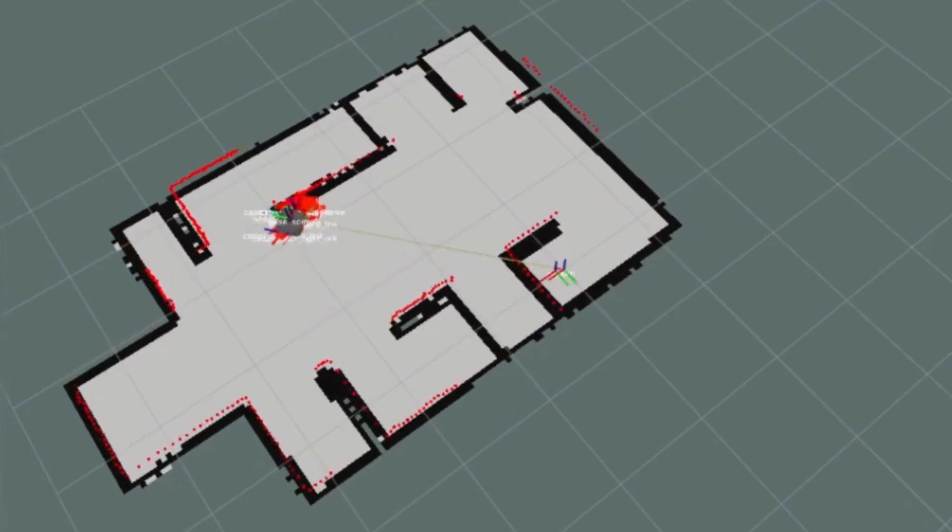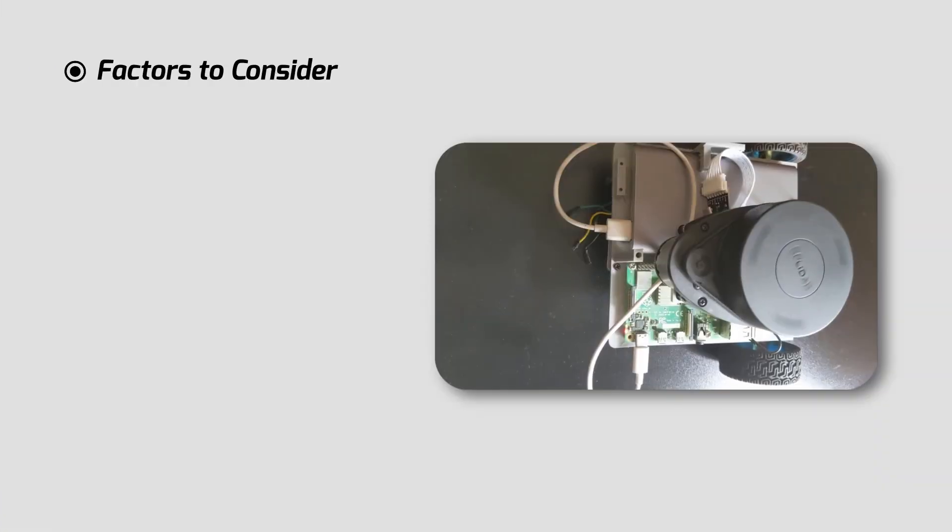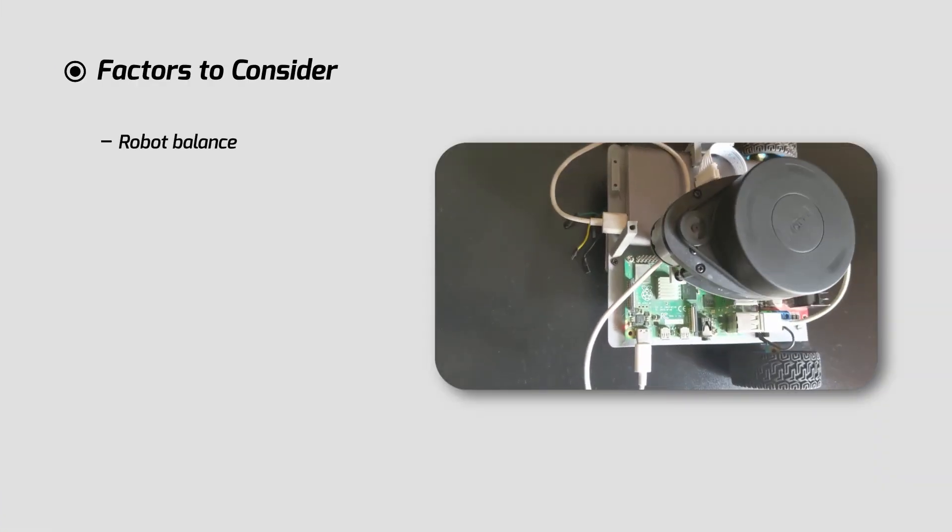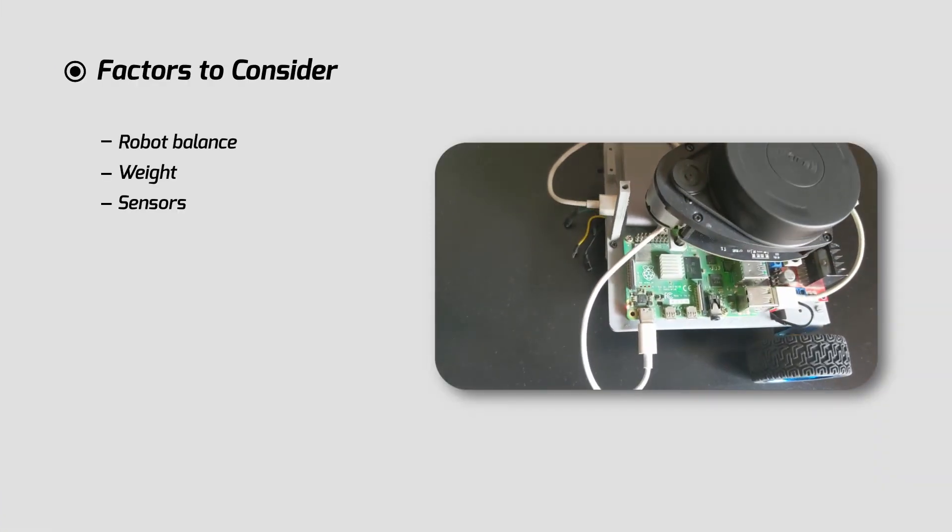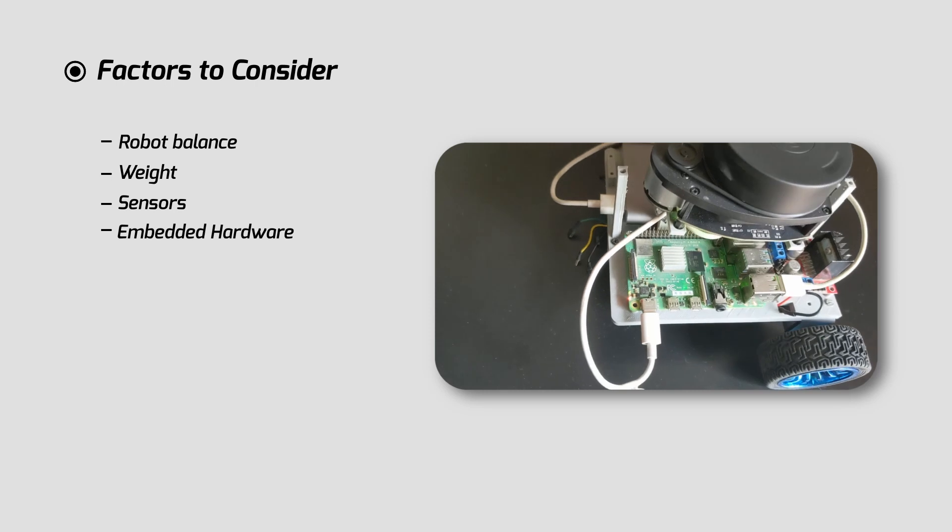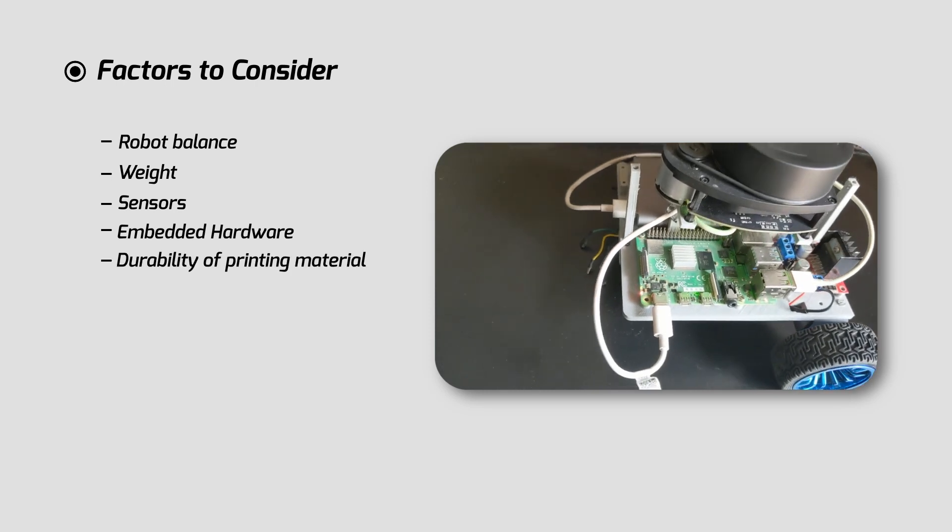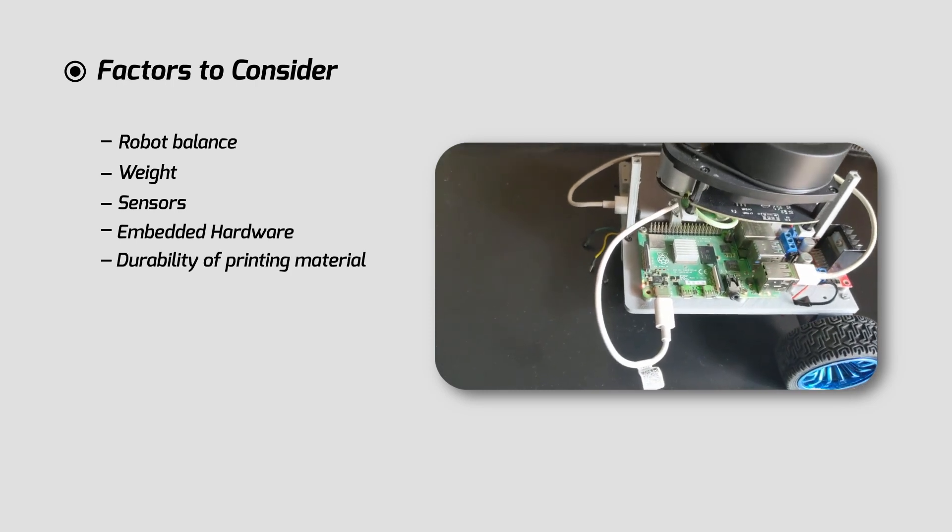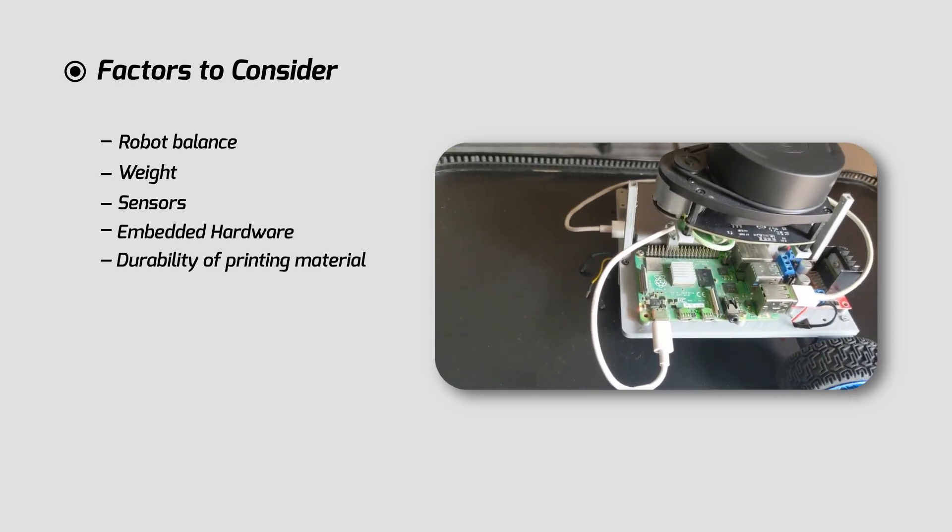Solving localization and orientation problems could involve techniques like SLAM or sensor fusion with the use of Kalman filters. As we can see, even if your sensors are not that top-notch with high data streams and high-quality data, you can still build a simple prototype then improve it iteratively. This involves considering factors like robot balance, weight, sensors, embedded hardware, and the durability of the printing material for the body structure.